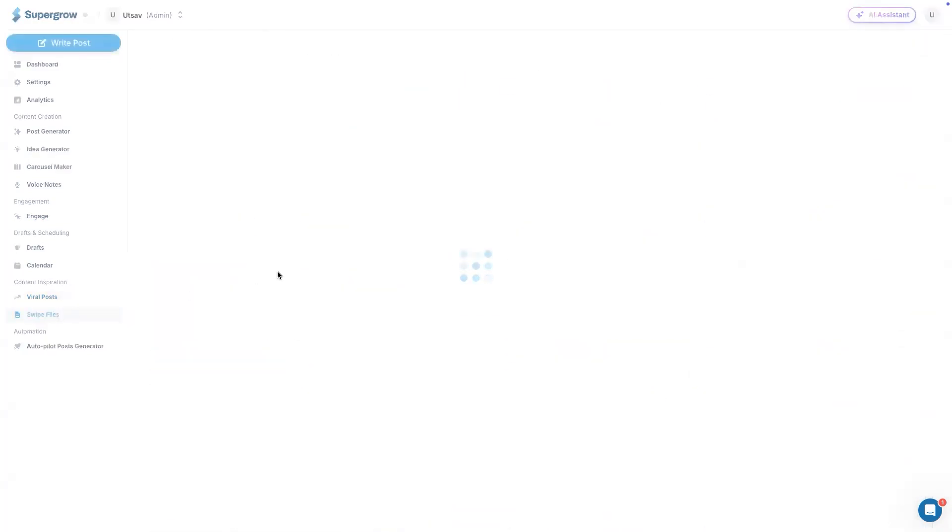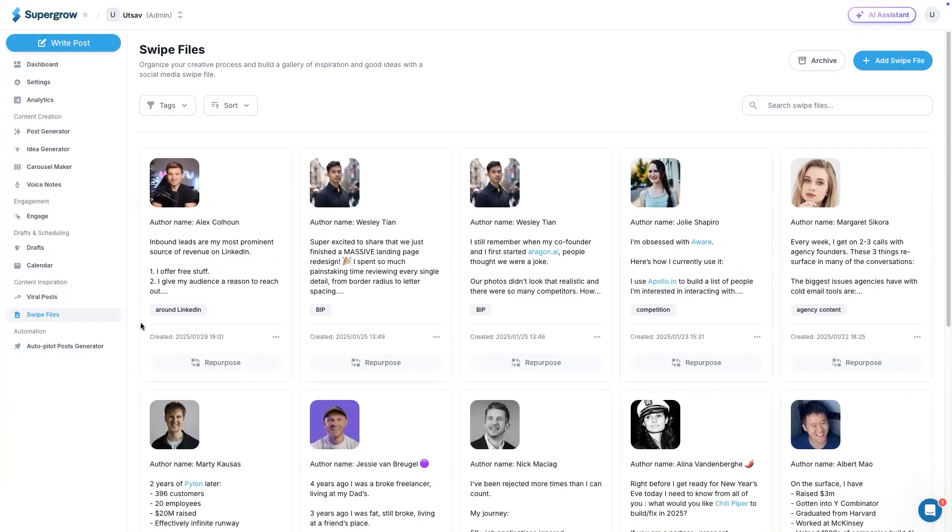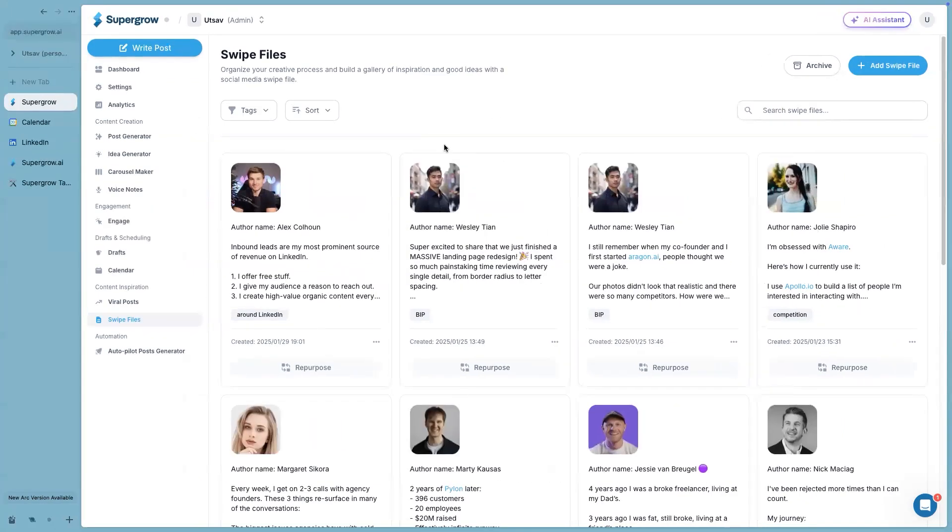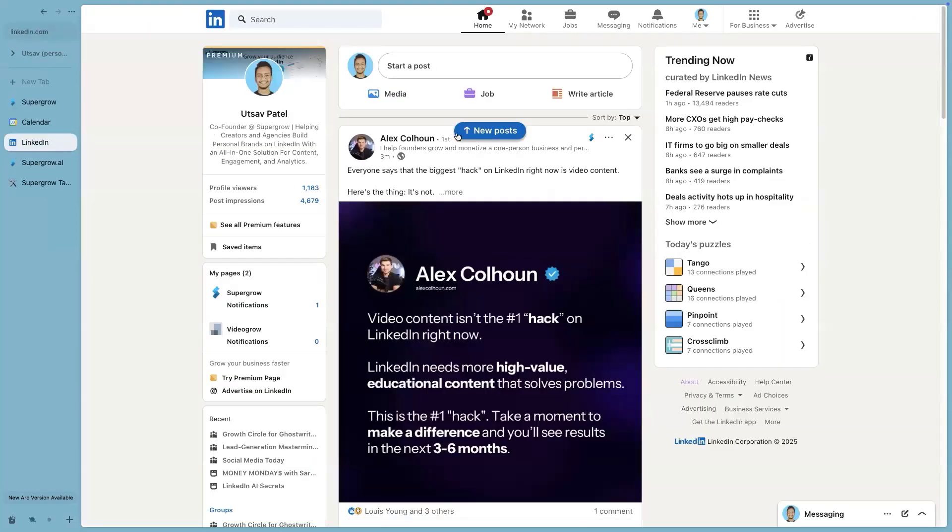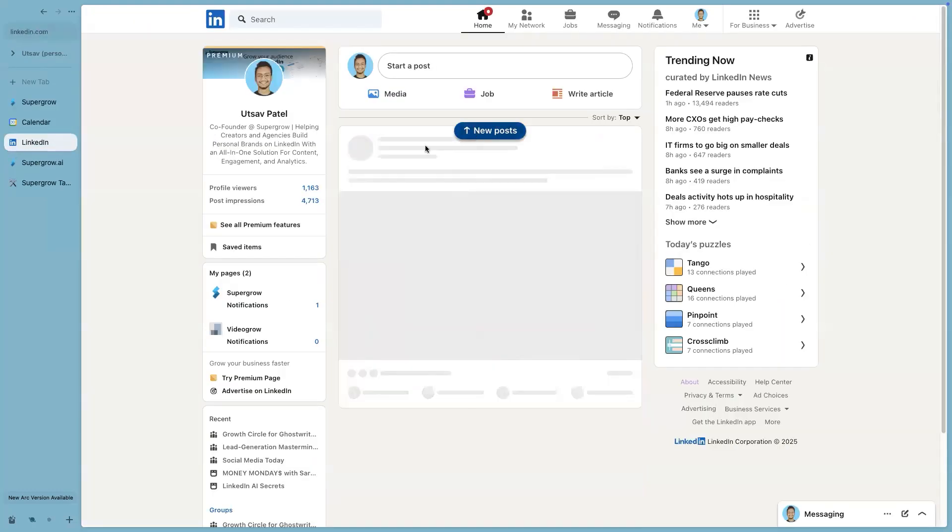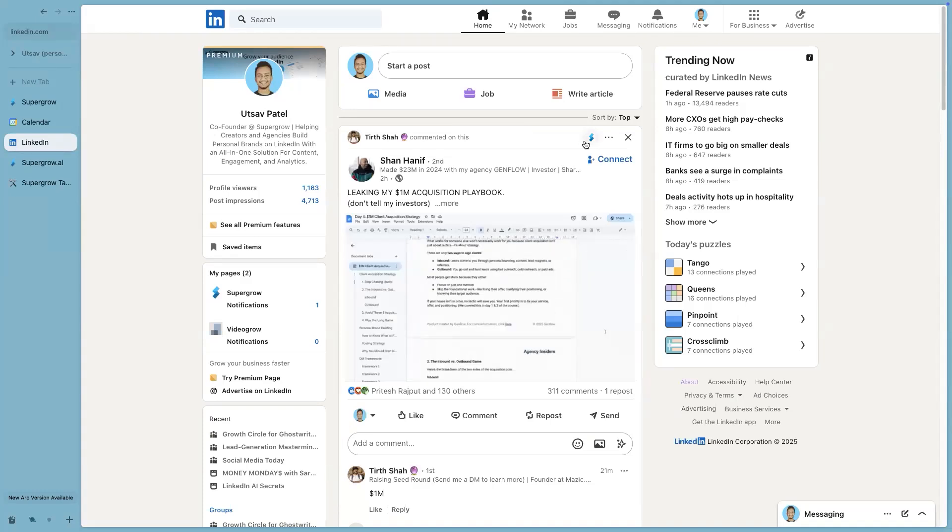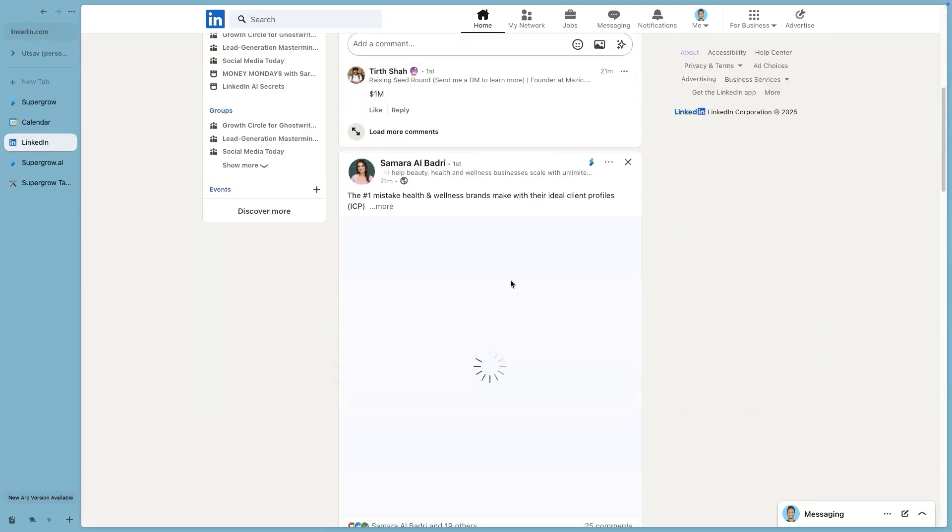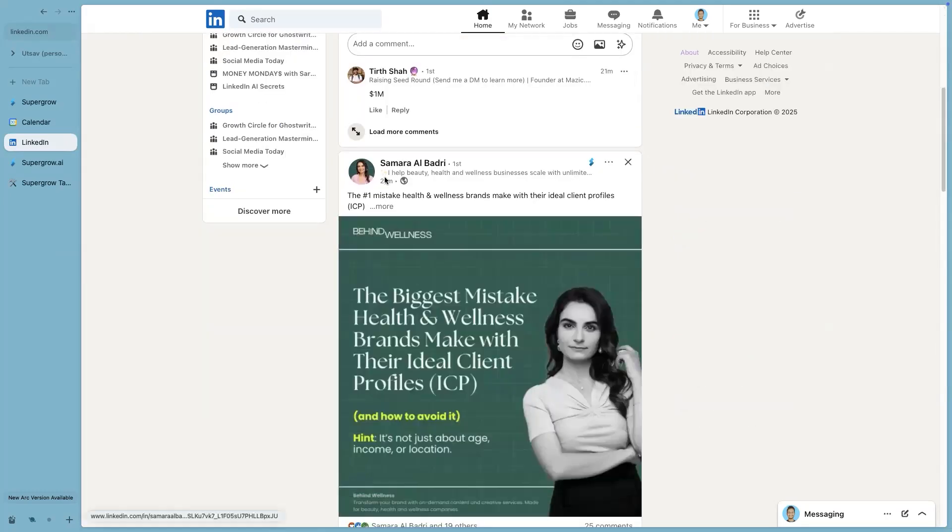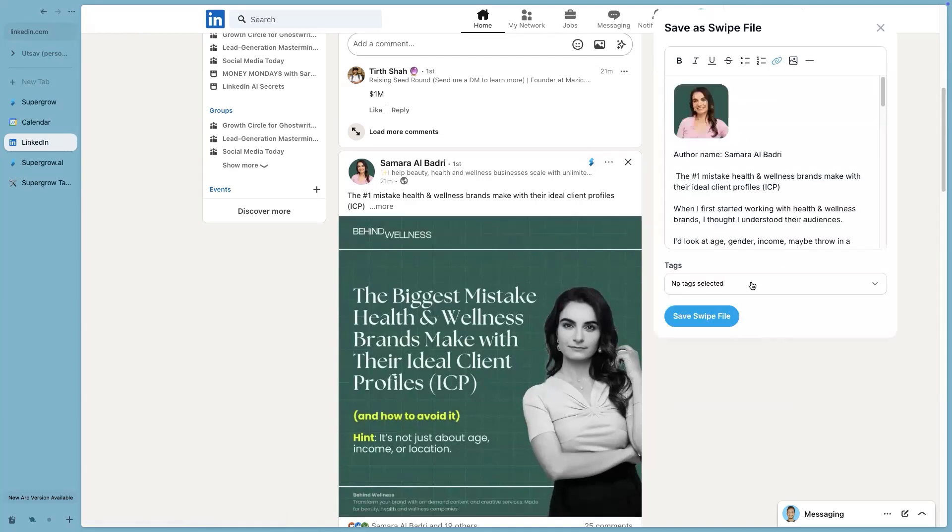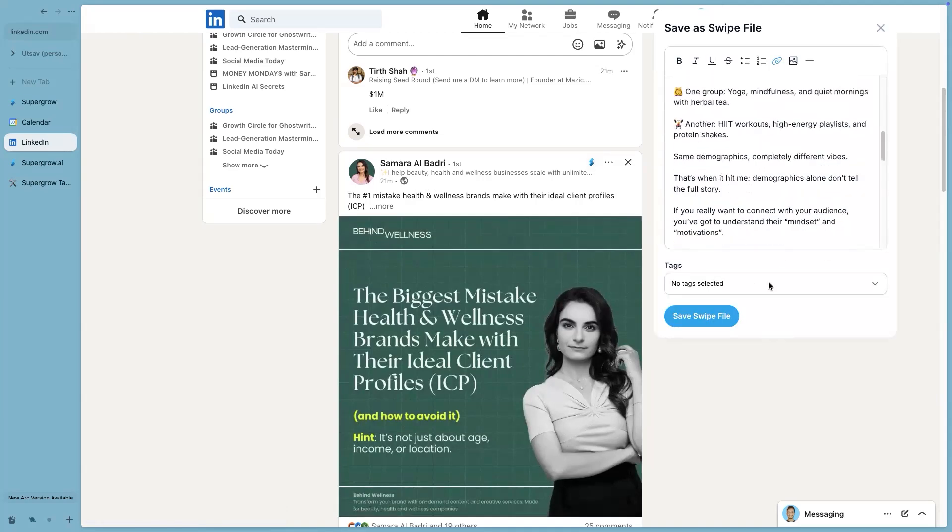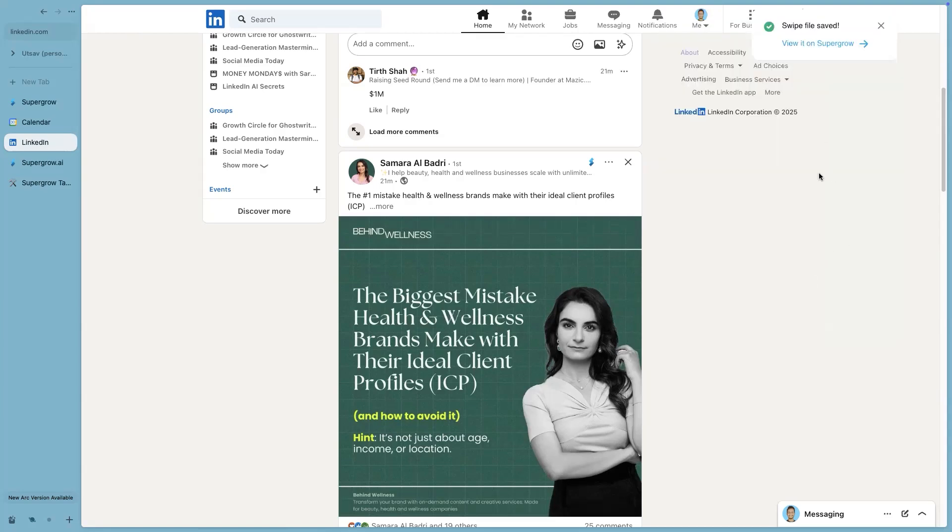Then we have swipe files. This is pretty interesting. There are two ways to add swipe files. One is you can open your Supergrow account, go to swipe file and then click on add swipe file. You can add all your inspiration or content right there and add a tag to them. Second way of saving ideas to swipe file is we have a Chrome extension that you can download. And whenever you are on LinkedIn, you will see this option, the Supergrow option on each post. So all you have to do is click on that option, select the tag, the appropriate tag, and then simply save the swipe file.